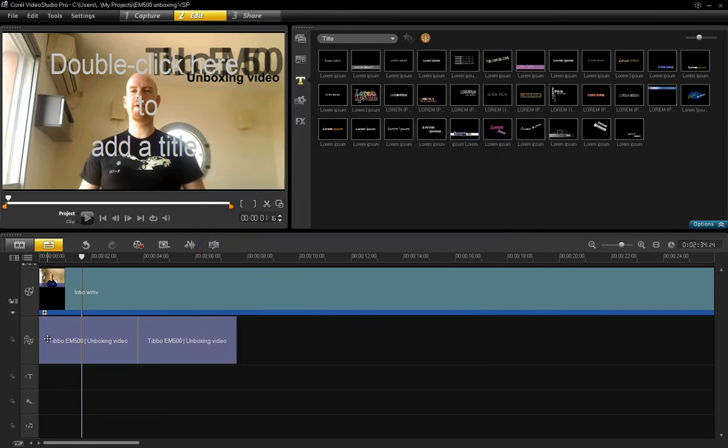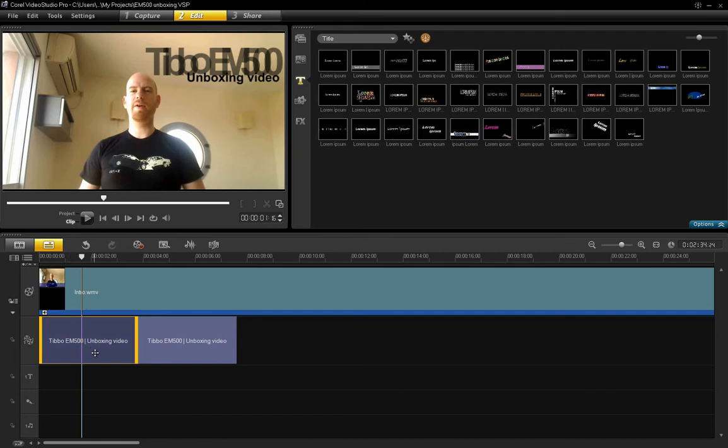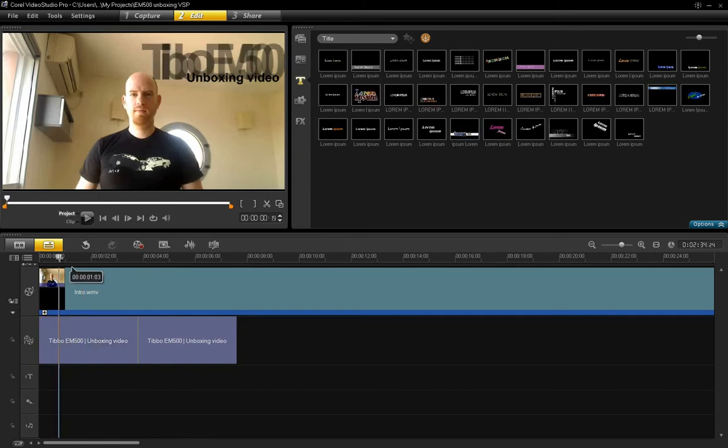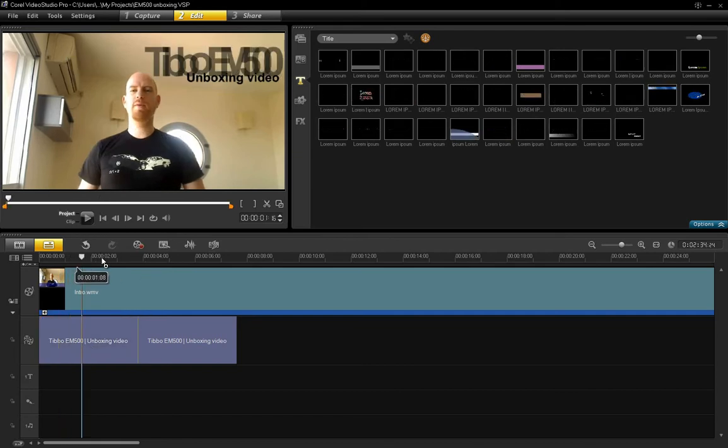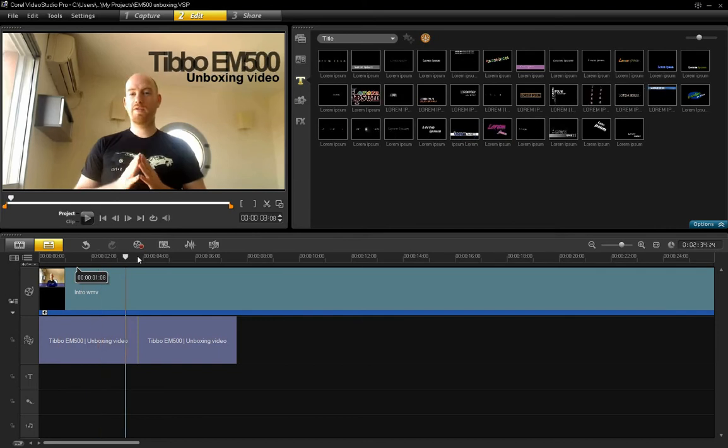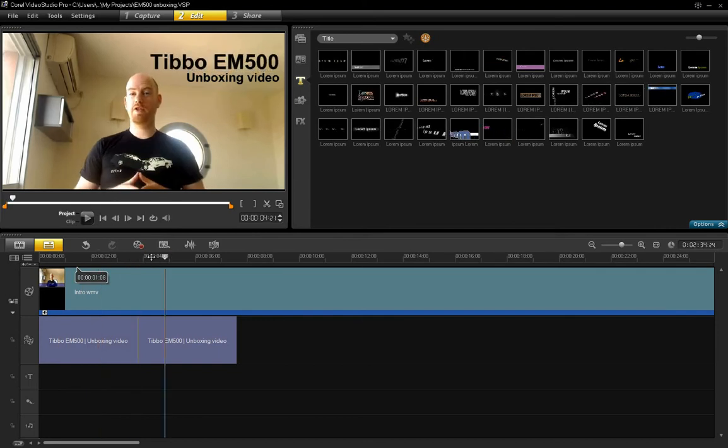And you see here I'm using one title pack, which is kind of animated. Let's see if I can show you. Here you see that's what the animation looks like.